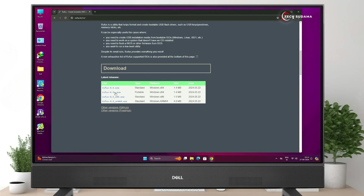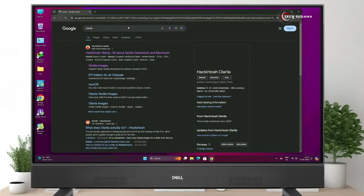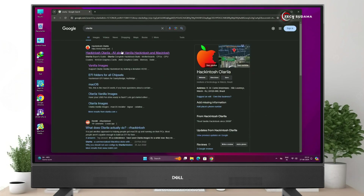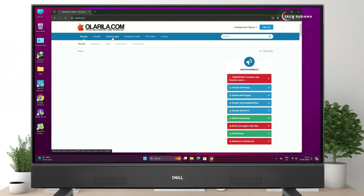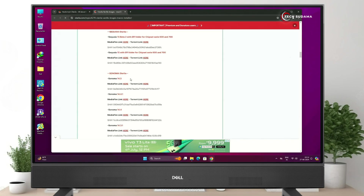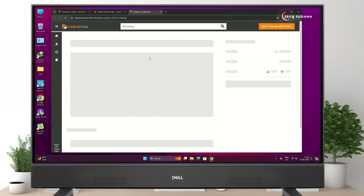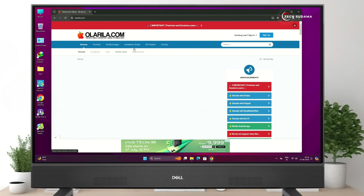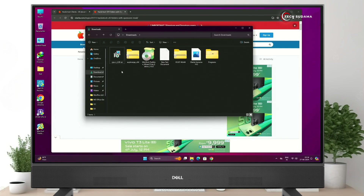First of all, open the browser and search for Rufus. Click on the very first link, scroll down a bit, and download the latest version. Now search for Olarila, click on the very first link, go to Vanilla Images, scroll down, and find Sonoma. Click on the media file link and download the macOS Sonoma file.